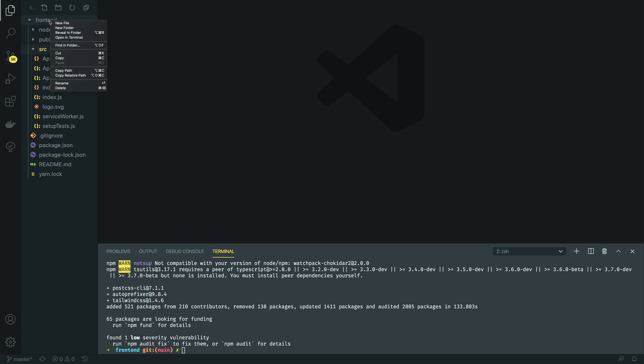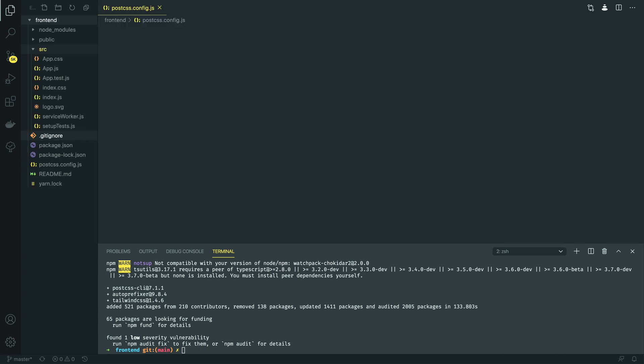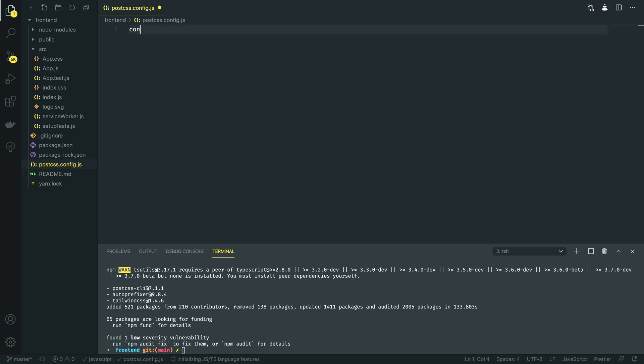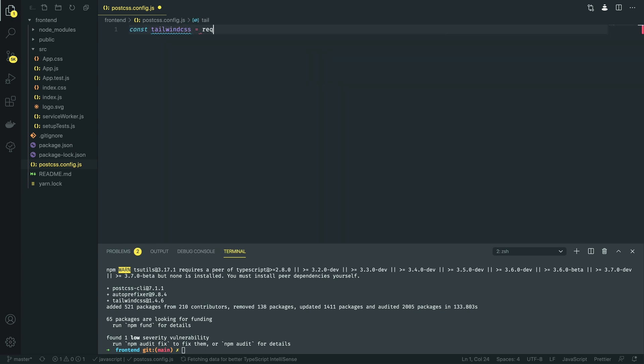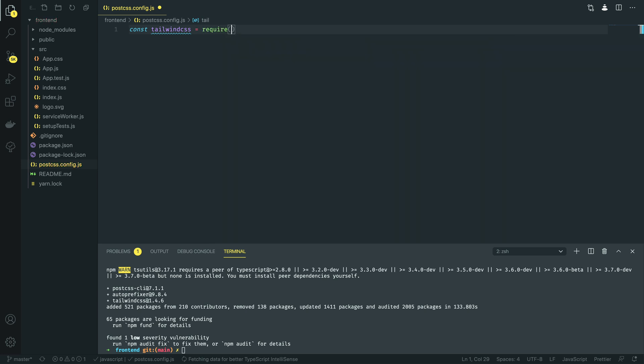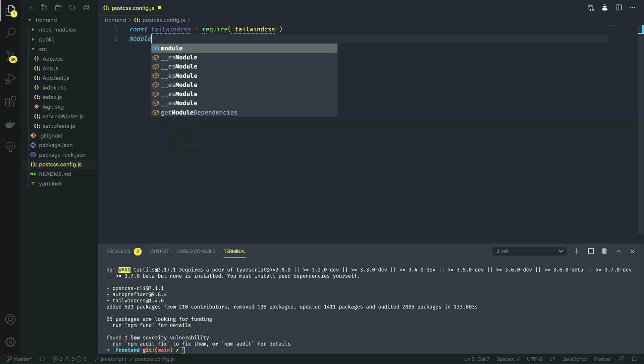We can do so by right-clicking in front-end and adding postcss.config.js. Within this, we're going to require the Tailwind CSS package and define module.exports.